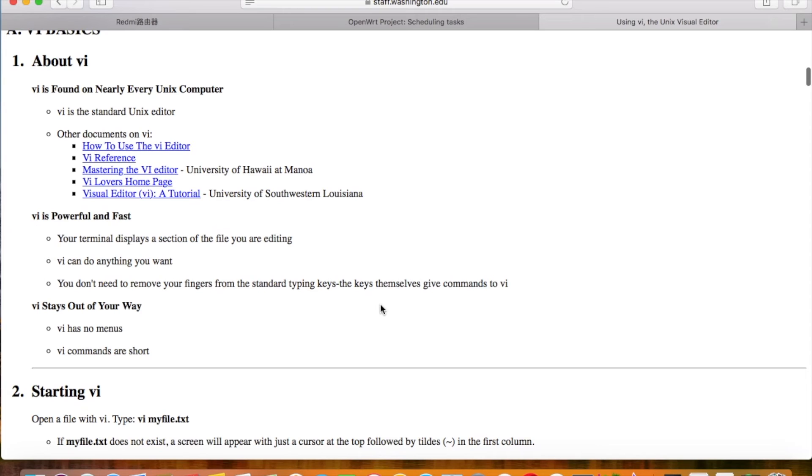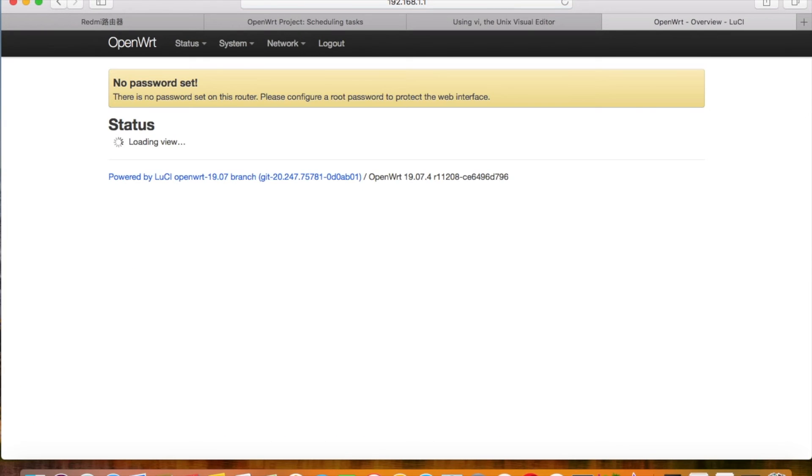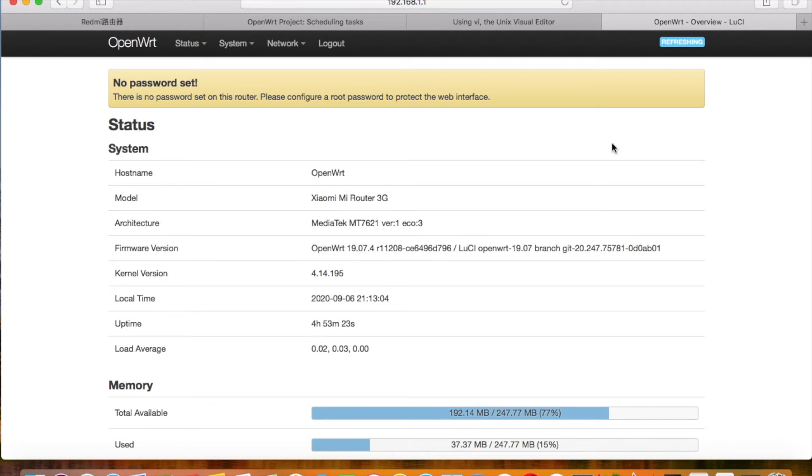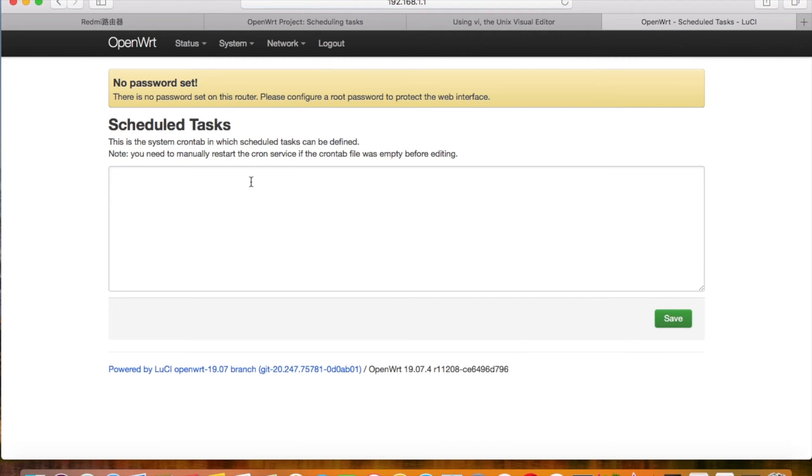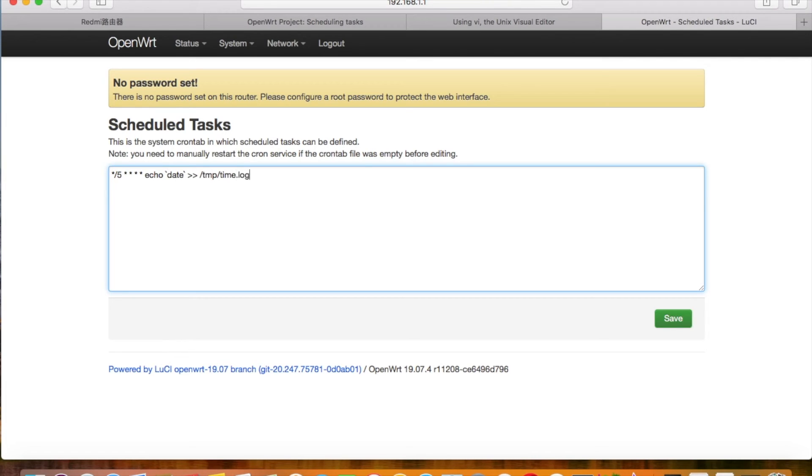If you find it hard to follow, you can also log in the OpenWrt web console. You can input that line in the web console as well. No need to learn how to use the vi editor. It will execute the command as scheduled, same as how we configured in the command line.